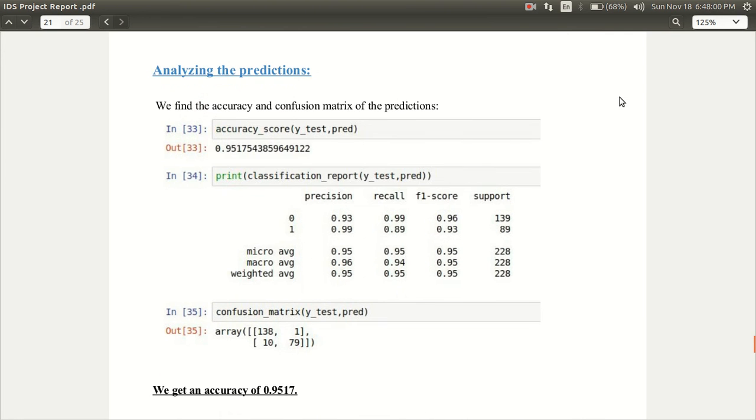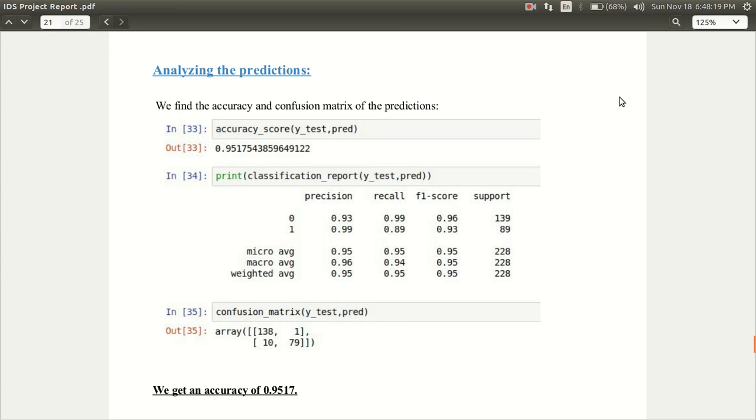After analyzing the predictions we find that it has a high accuracy of 0.95. We then print some evaluation matrices like precision, recall, f1 score, support and we get these results as visible on the screen.